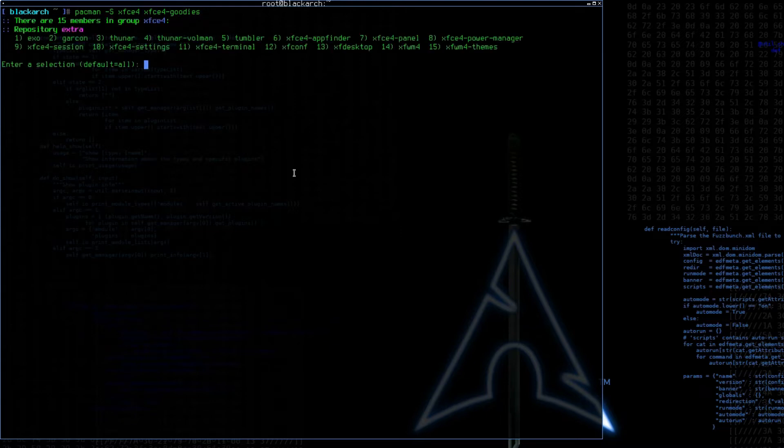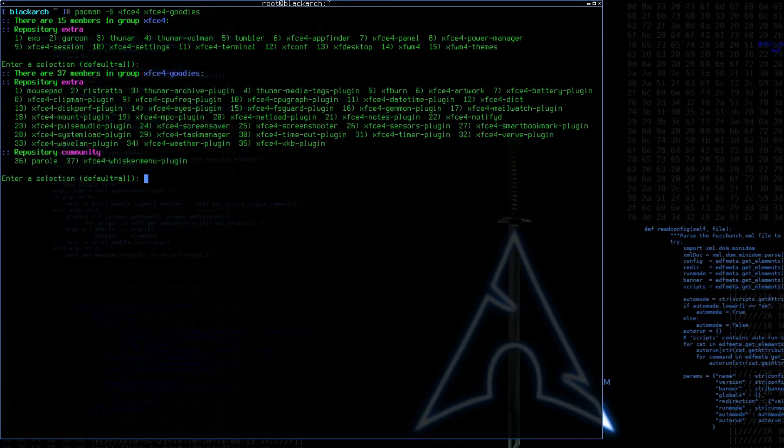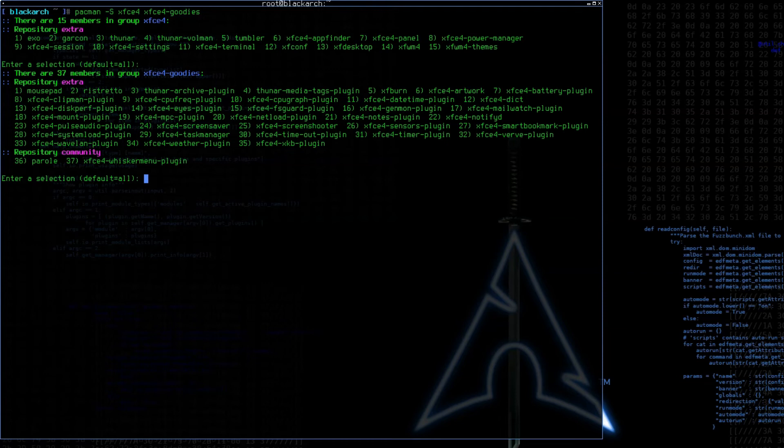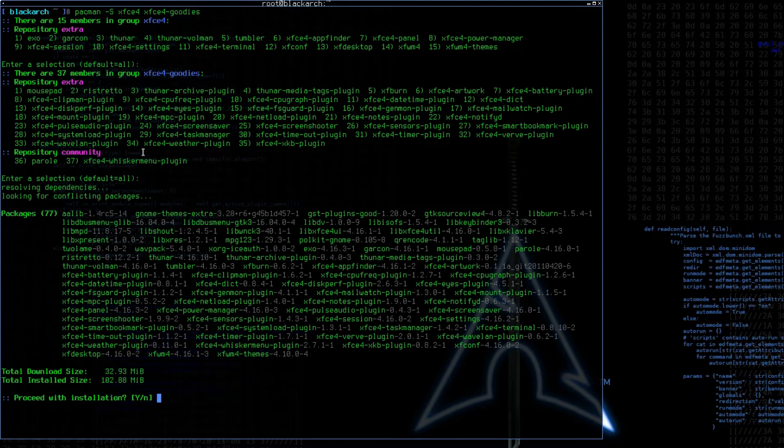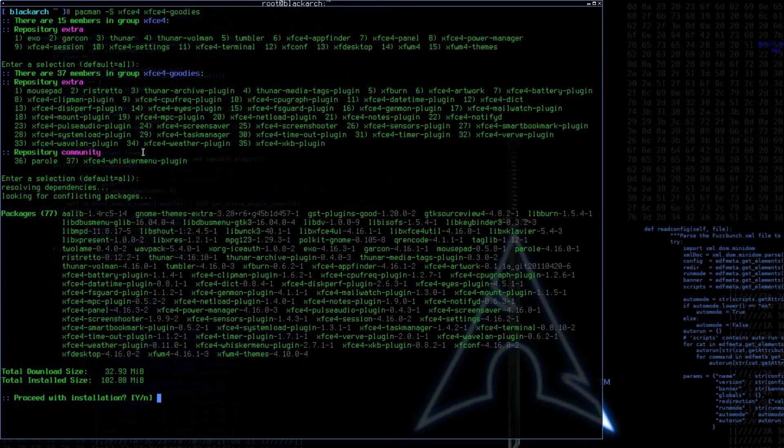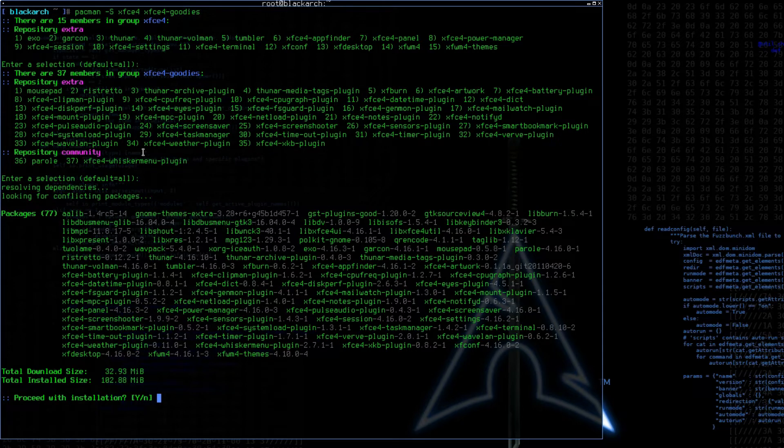So it's saying there are actually 15 packages in the group xfce4. We're just going to take them all for now, which is the default option here. And in xfce4-goodies, again there are 35 packages. If you want, you could pick and choose, but we're just going to take everything for now. It's giving us information about the install. It's saying it will download about 33 MB of items, and once they are unpacked, they're going to take up about 102 MB space.